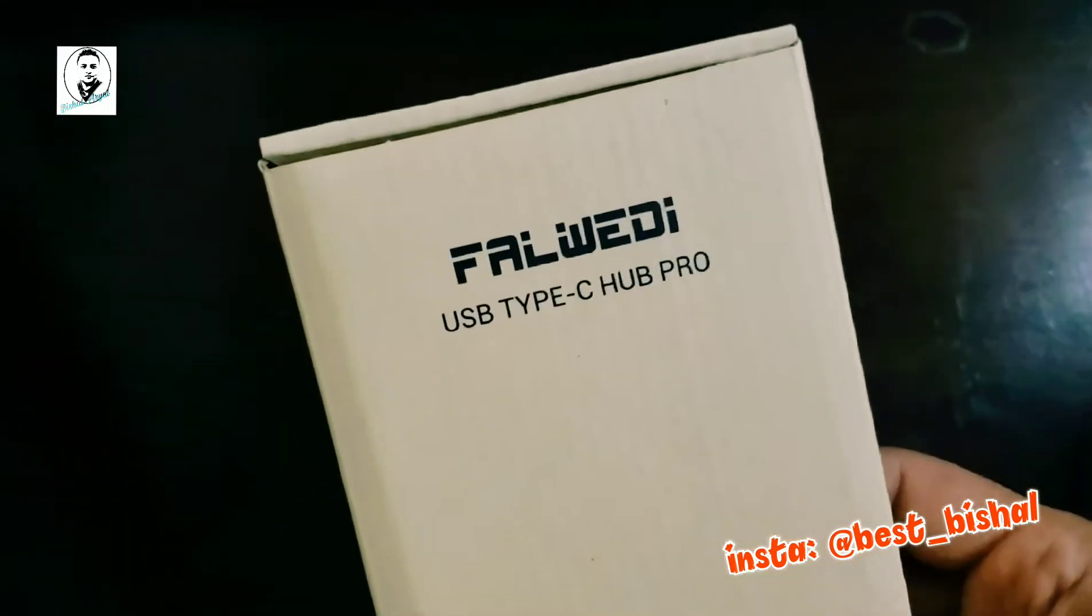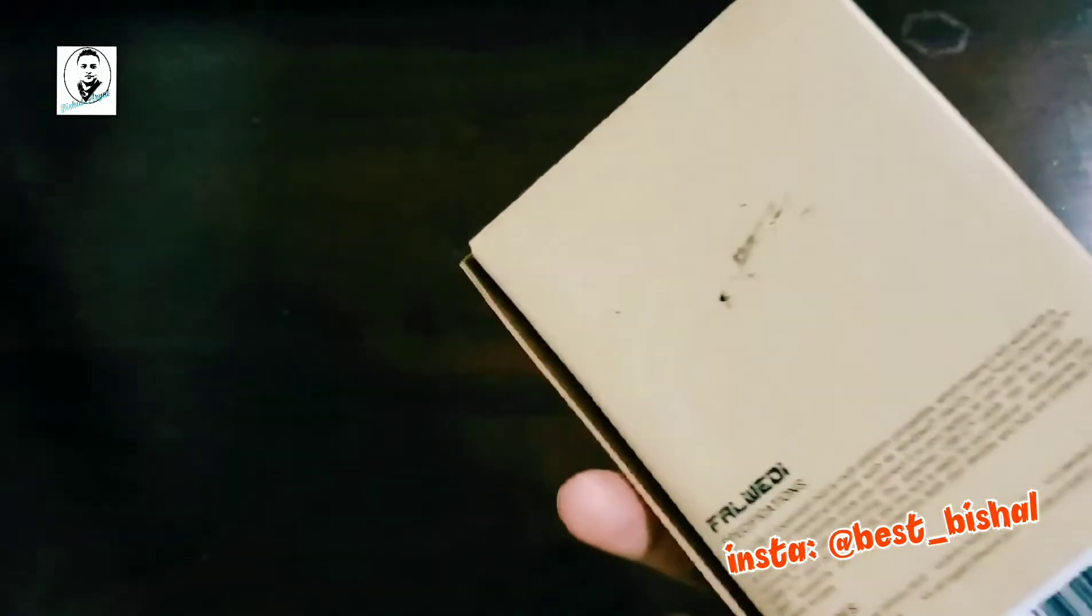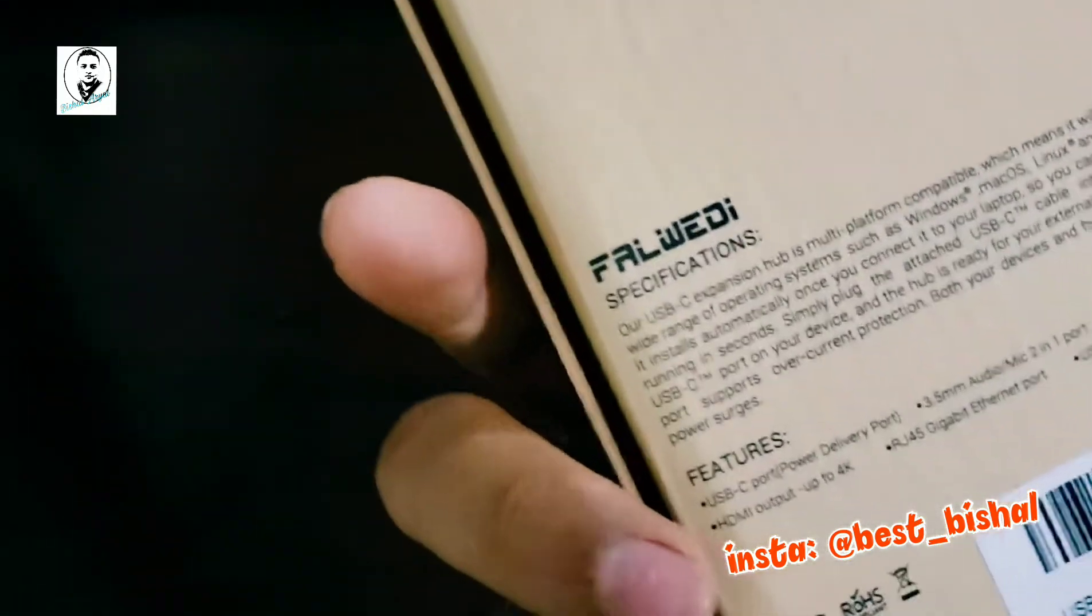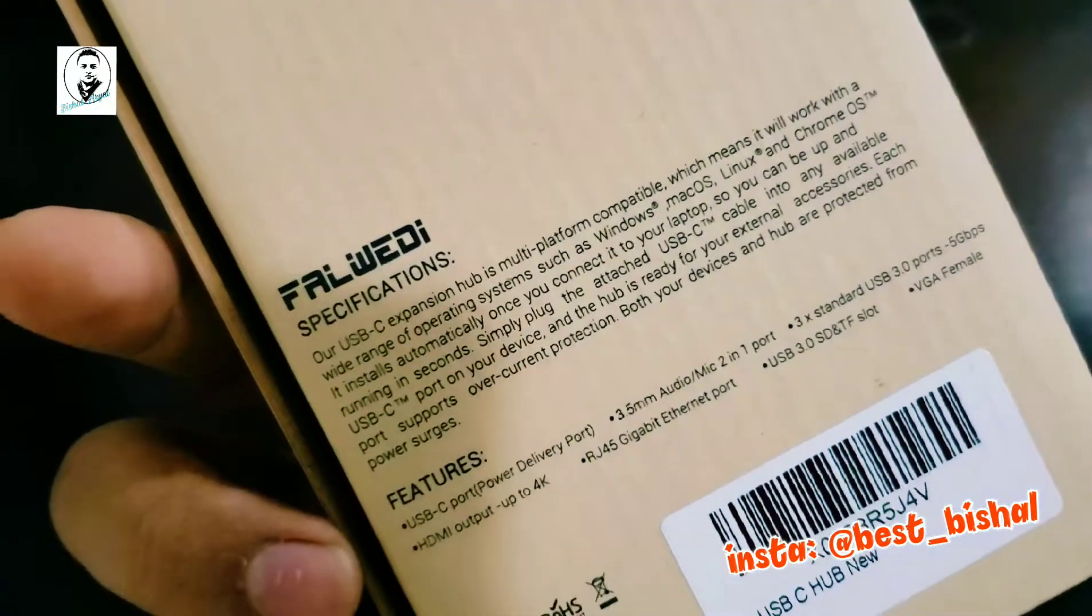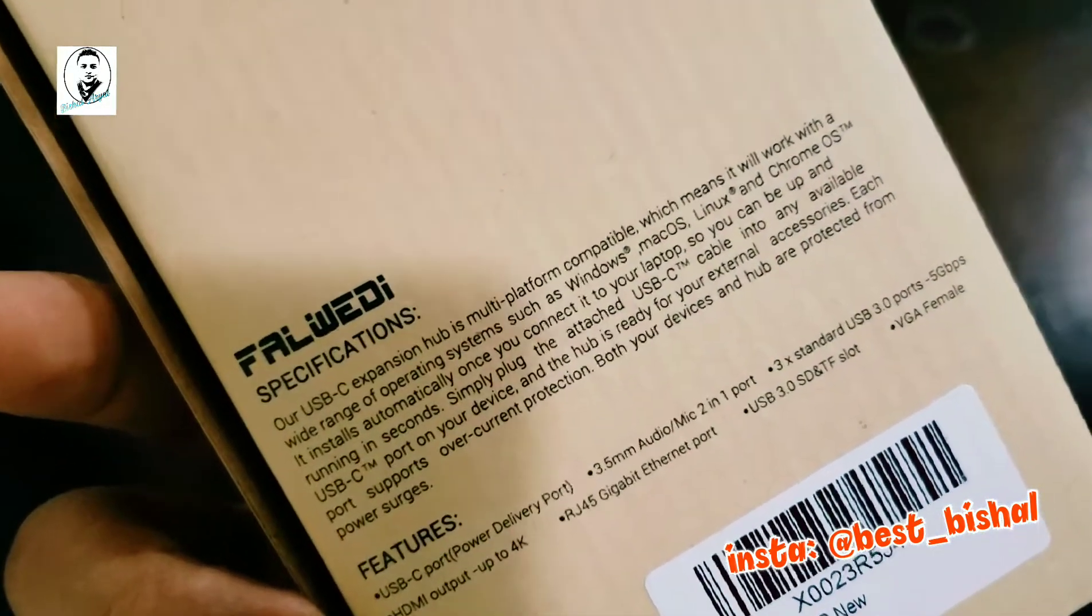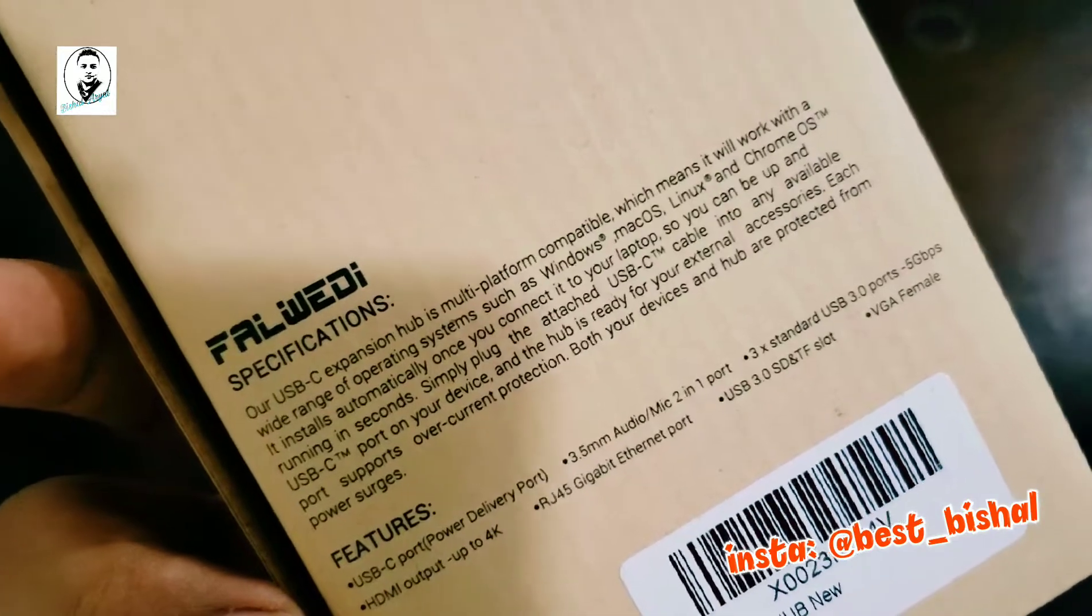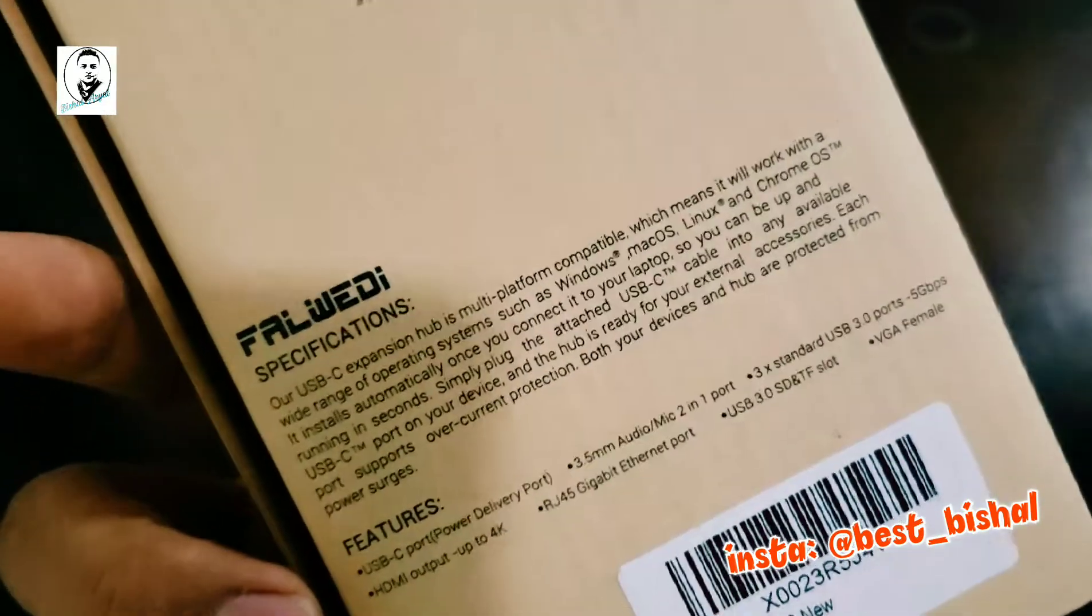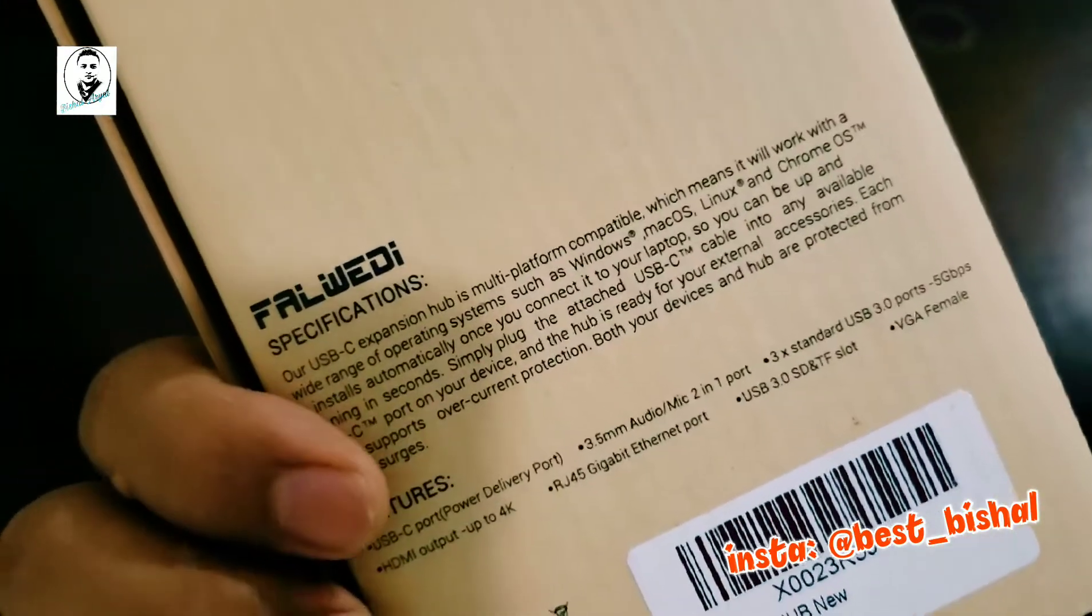The brand name is Falwetti. All the specs you can see here. It's multi-platform compatible, which means it will work with a wide range of operating systems such as Windows, Mac OS, Linux, and Chrome OS.